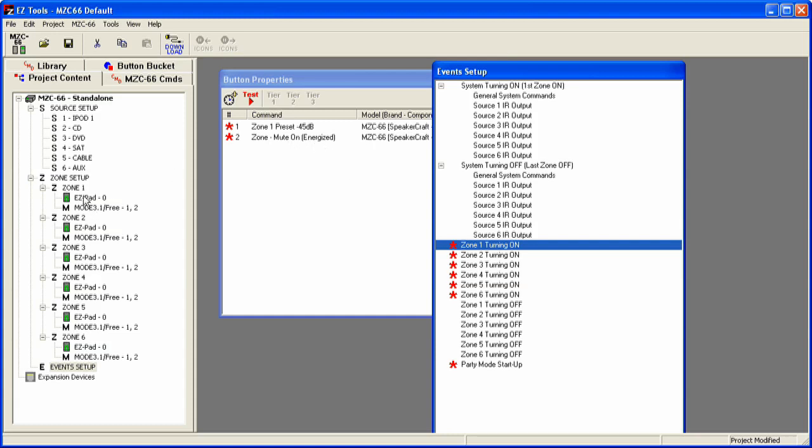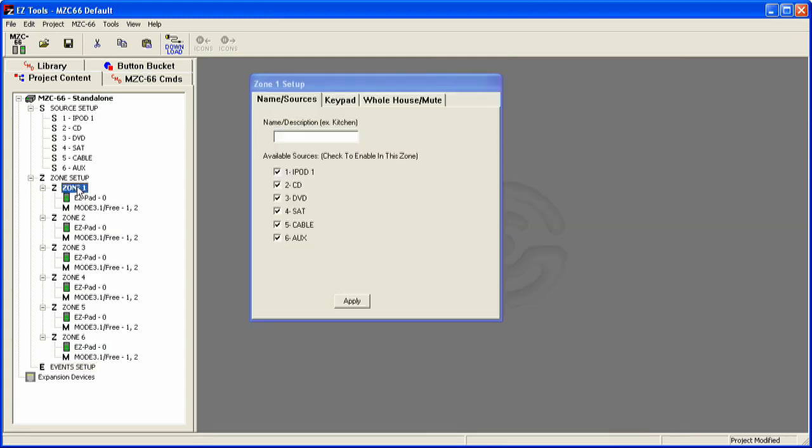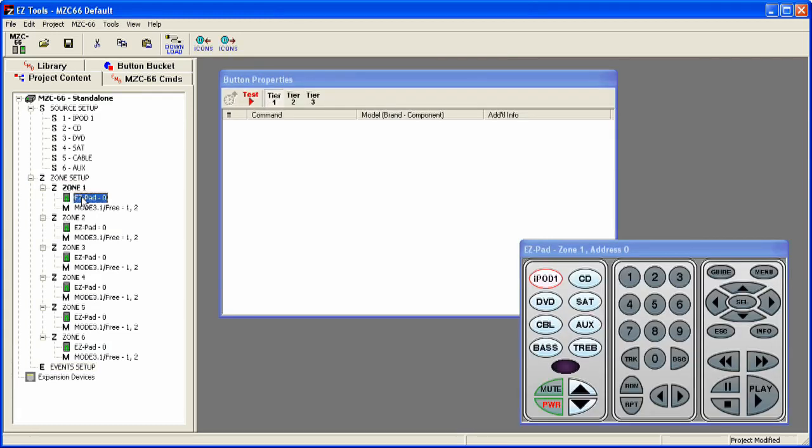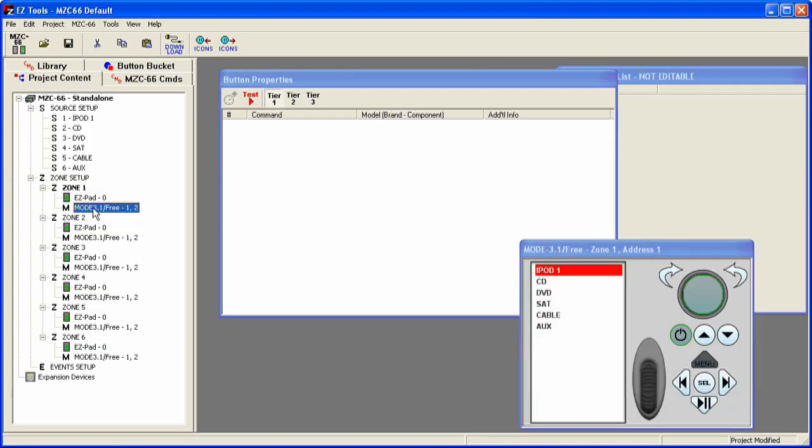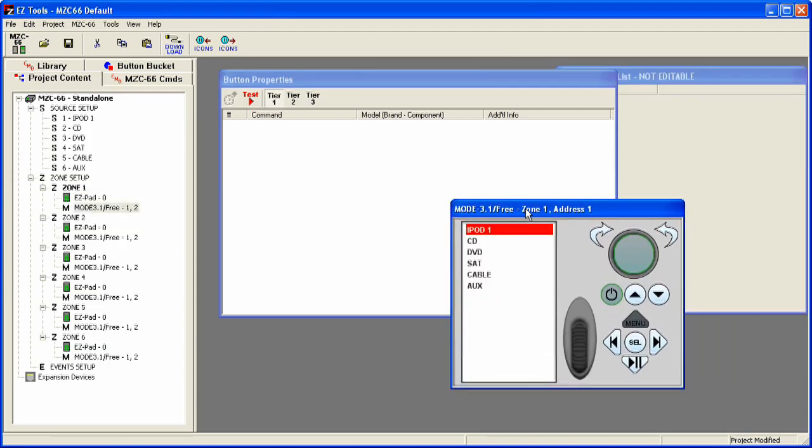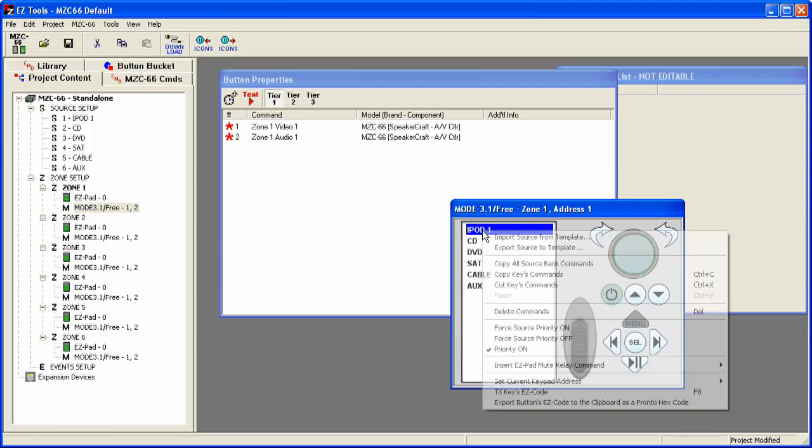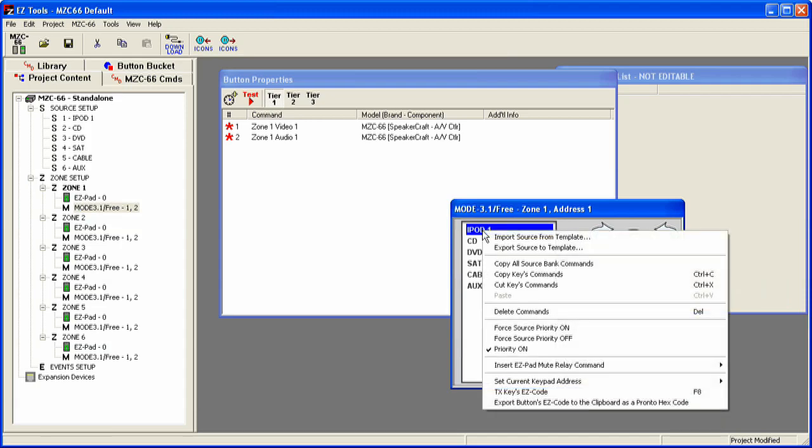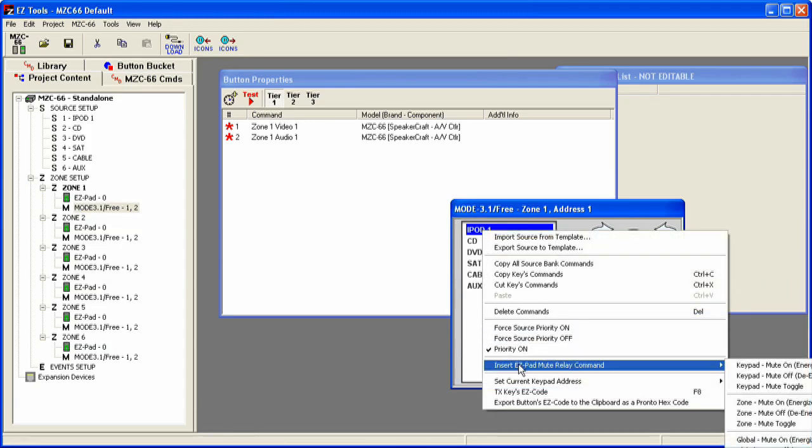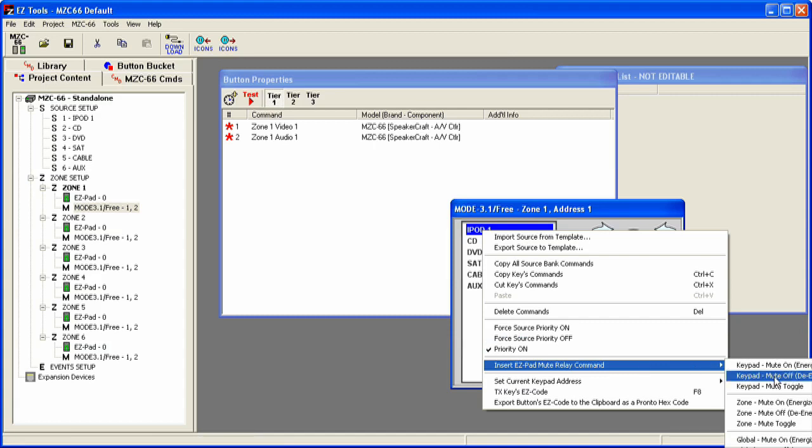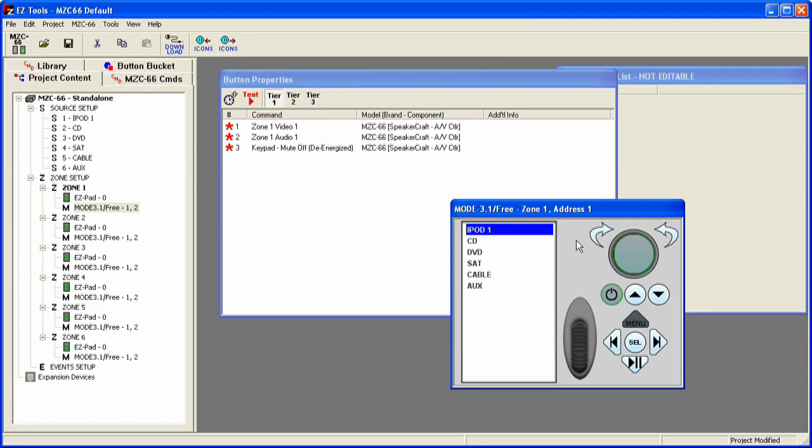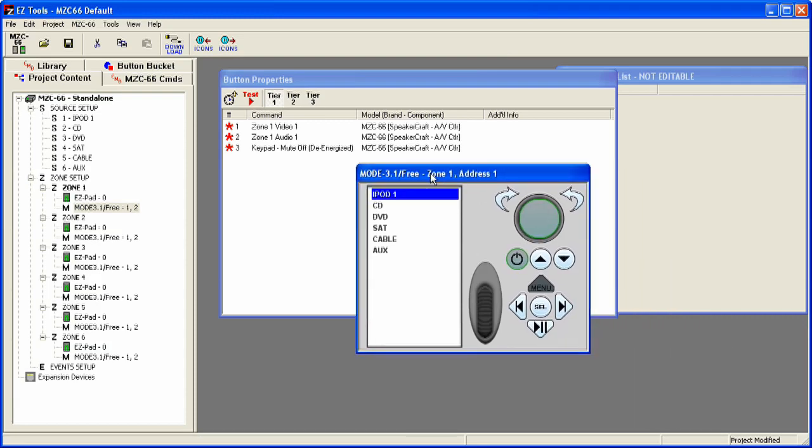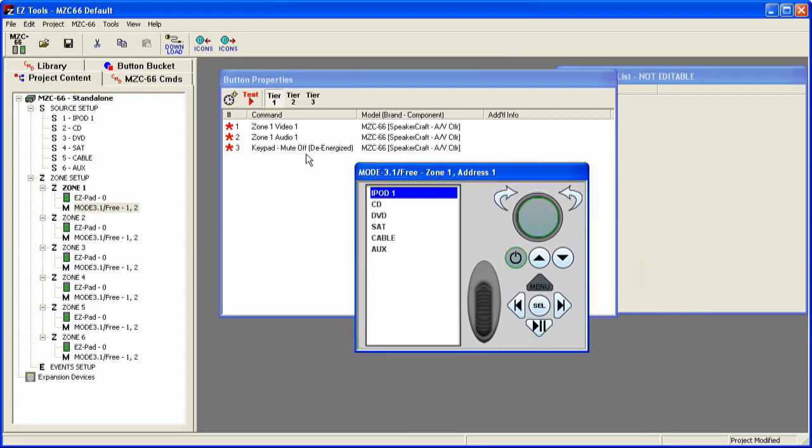Then we're going to go back to our actual Zone 1 and go to the keypads that we want to set up. For this example, we'll use the Mode keypad. From there, you're actually going to want to right-click on all the sources and insert the EasyPad Mute Relay command for keypad mute off de-energized. Selecting that is going to put that command in there.